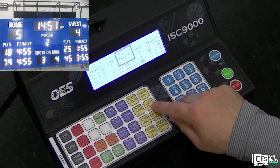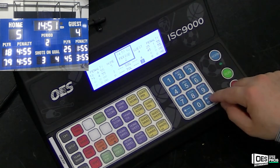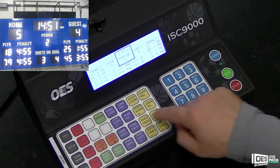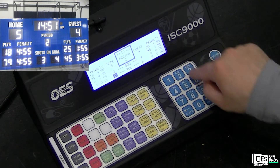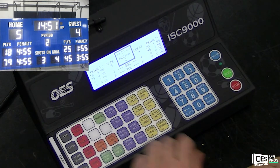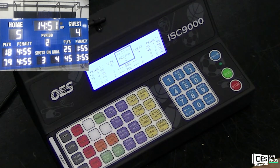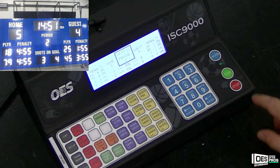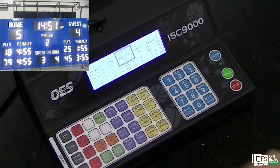At the beginning of the game, assign each team with the correct number of timeouts left. Do this by pressing guest timeouts left or home timeouts left on your 9000 controller, then type in the number on the keypad and press enter. To activate timeouts during the game, double click home or guest timeouts left. This will automatically decrease the value by one. This is shown on the ISC 9000 controller. The current scoreboard model does not have a section for timeouts left.